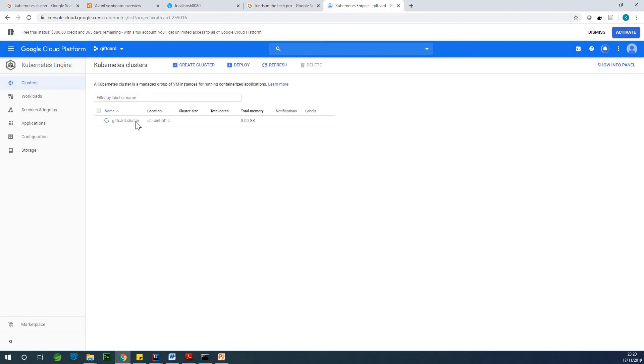So it's going to set up my cluster. You can see the name, gift card cluster and it's being set up. Now, if you want to create a microservice locally on your system, simply go to my channel.